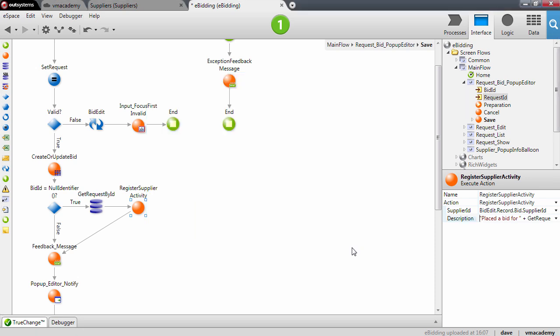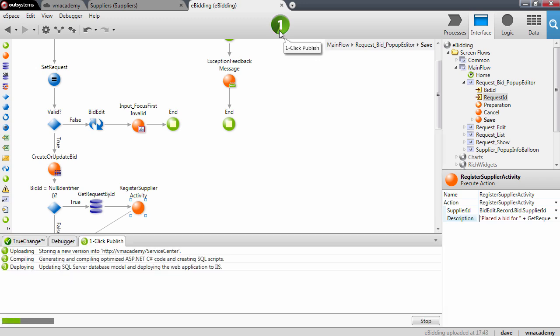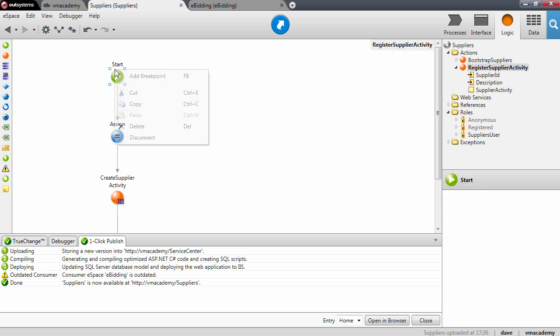That's it, we're all done. Now I want to publish this and test the application. Let's publish. I want to debug this action, so let me go into the Suppliers module and add a breakpoint to the register supplier activity action.